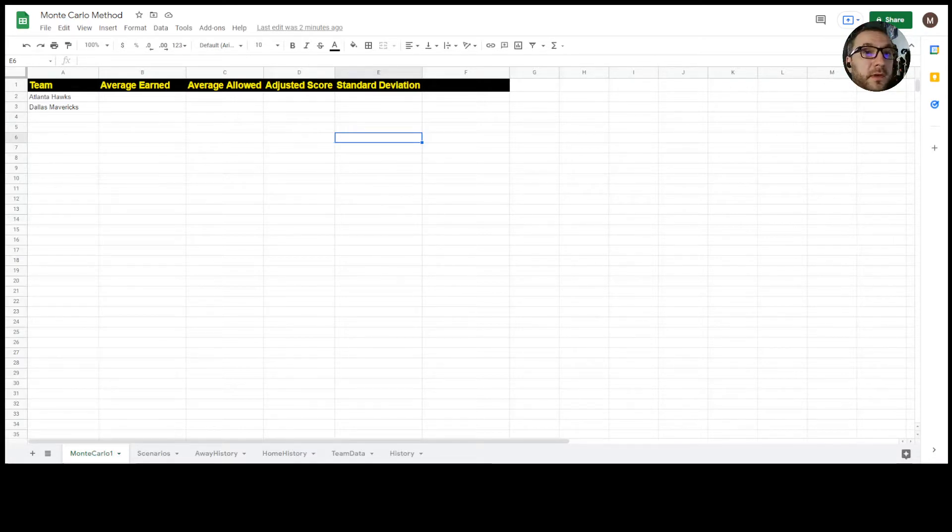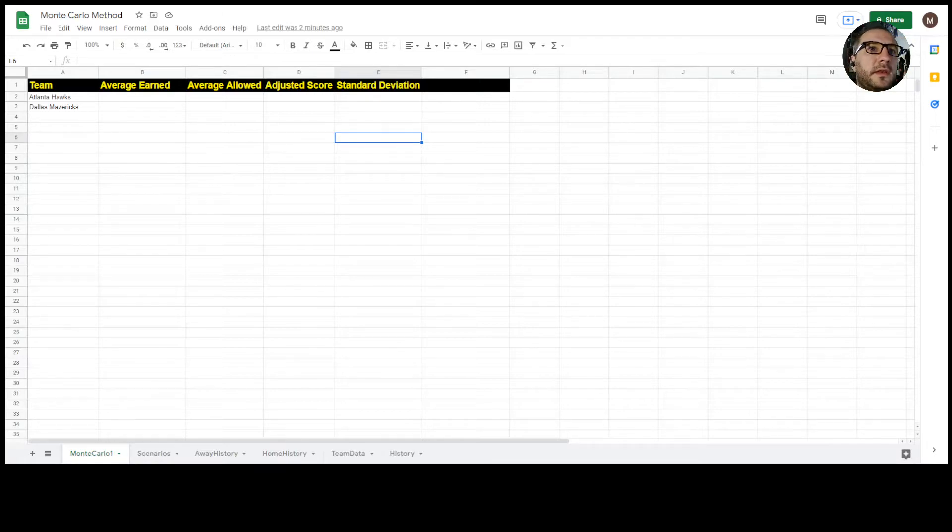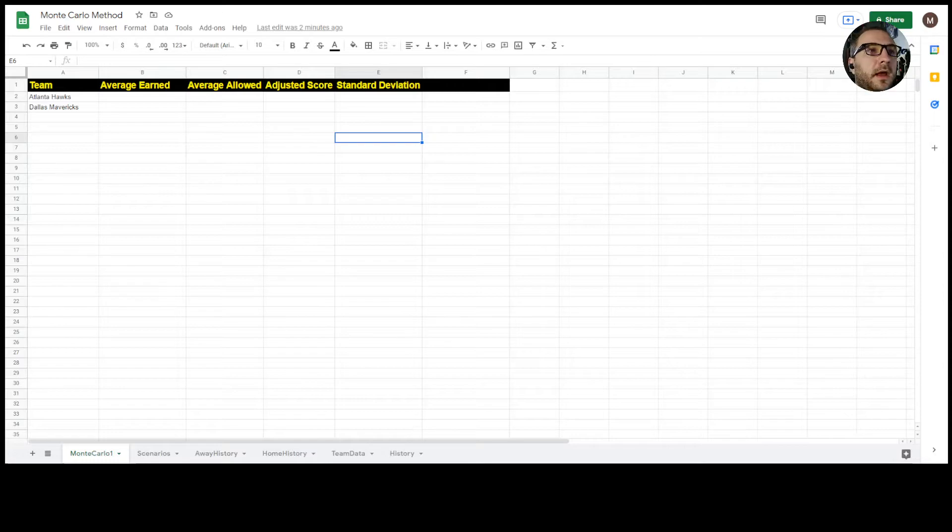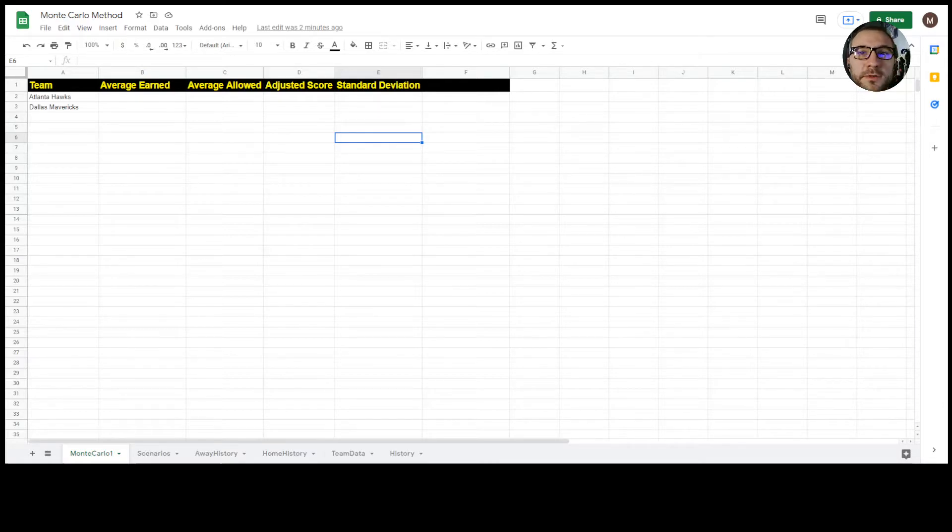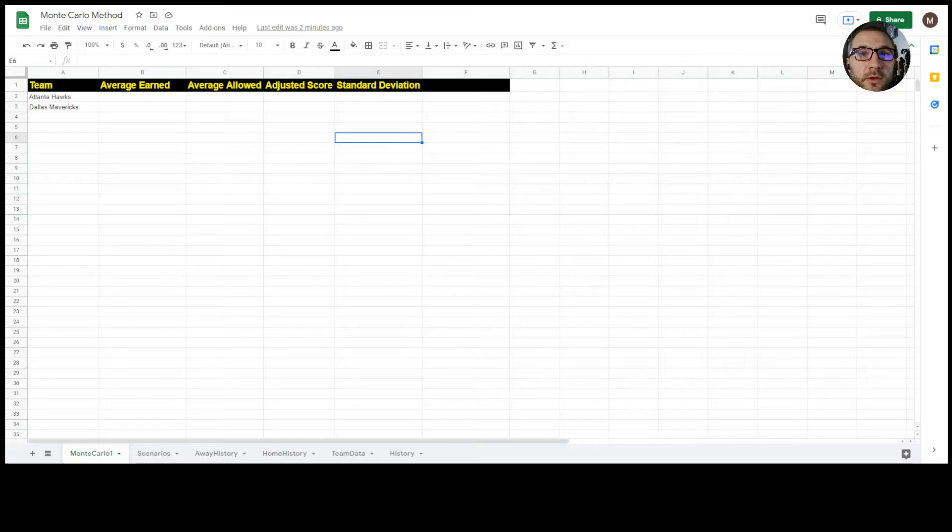I've gone ahead and set up a way that we can do this in a Google Sheet. The reason that we're going to do it in Google Sheets today rather than Excel is that Google Sheets you can run from a mobile device. So if you're in a sports book or you're on the road and you want to check some numbers real quick before you submit a bet, you can do so in the Google Sheet.